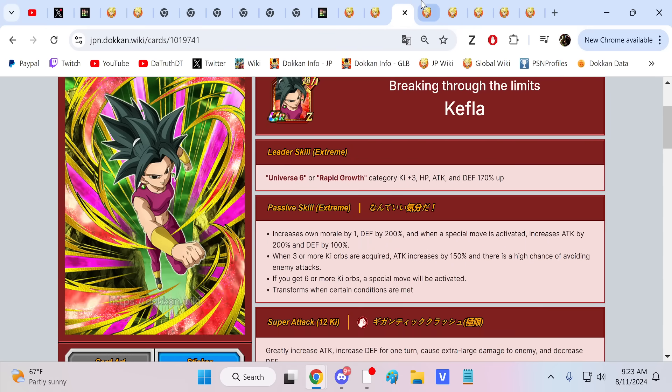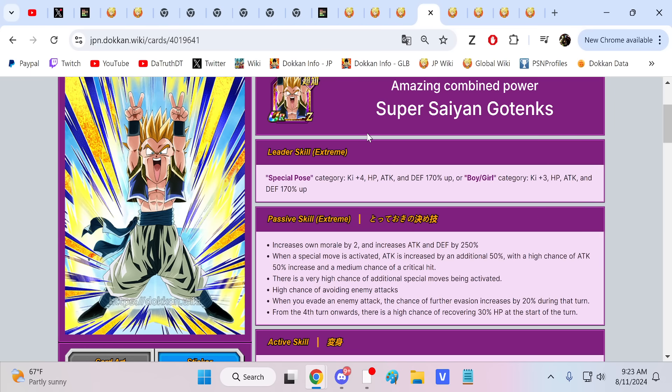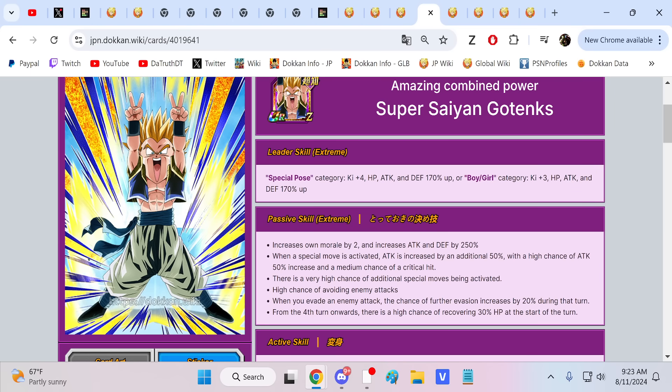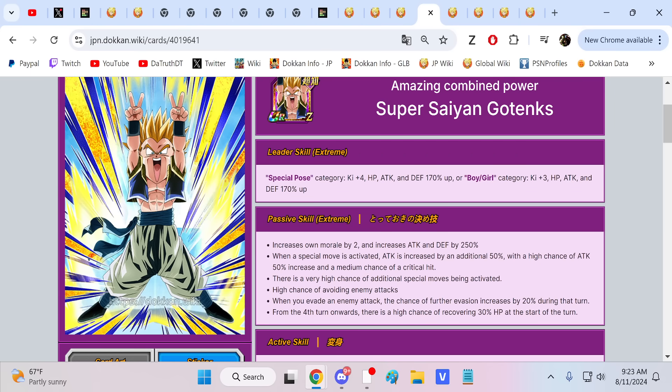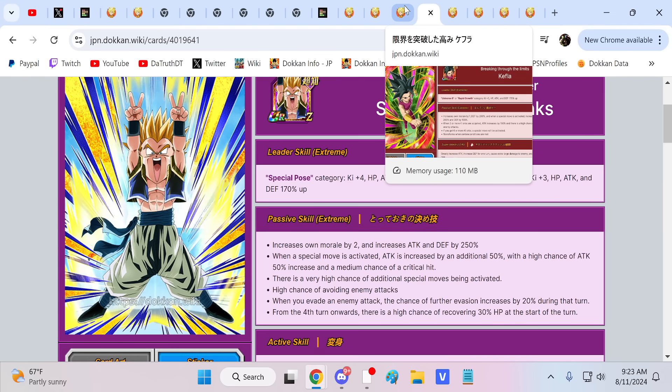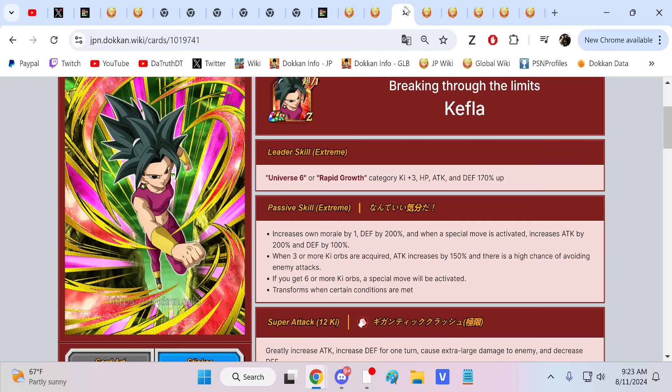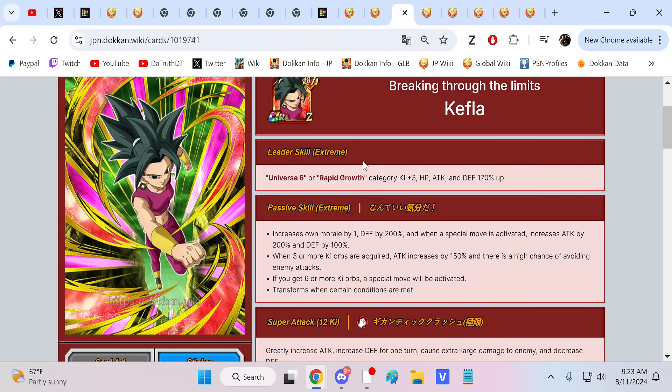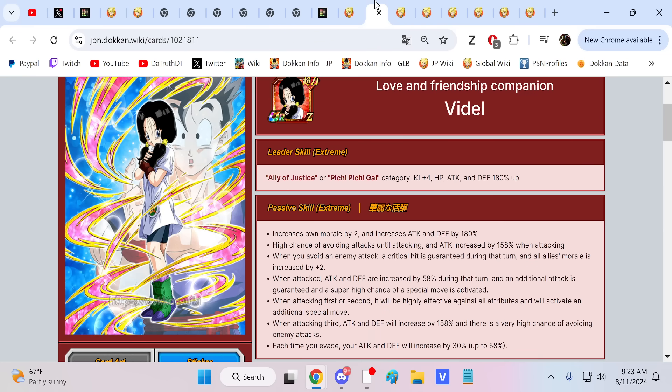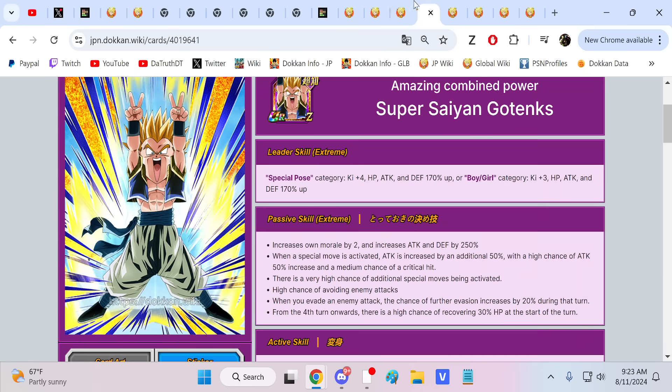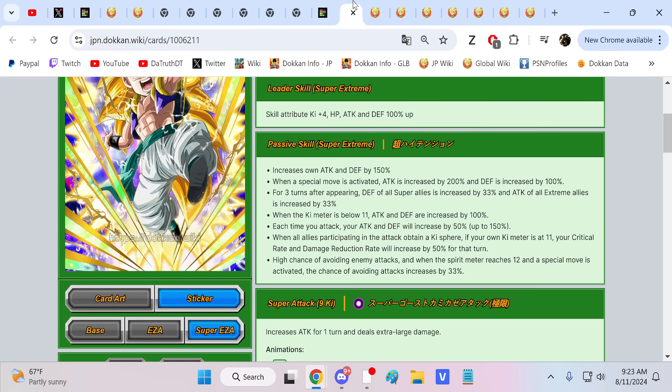You're gonna see all these characters die a lot. I'm in a bunch of Dokkan group chats, which I love because I could see how people are talking about characters. And at the amount of times I saw global players losing missions because INT Gotenks and SDR Kefla died. Videl is not going to be any different than them. She's the same thing as them.